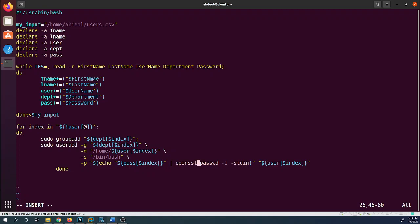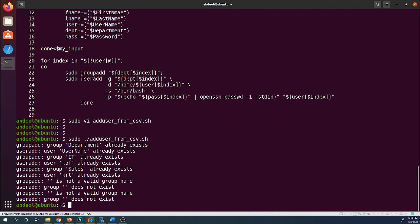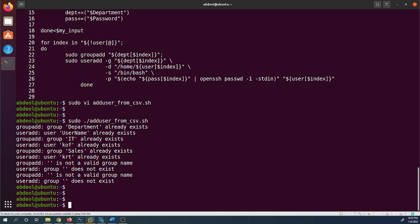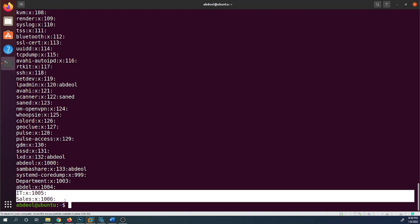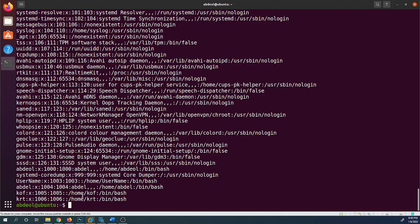Back in VI, I switch to insert mode and correct 'openssh' to 'openssl' on that line. After saving and re-running the script, it reports that some departments already exist and groups like IT and Sales already exist — that's fine. The users and groups are created successfully.